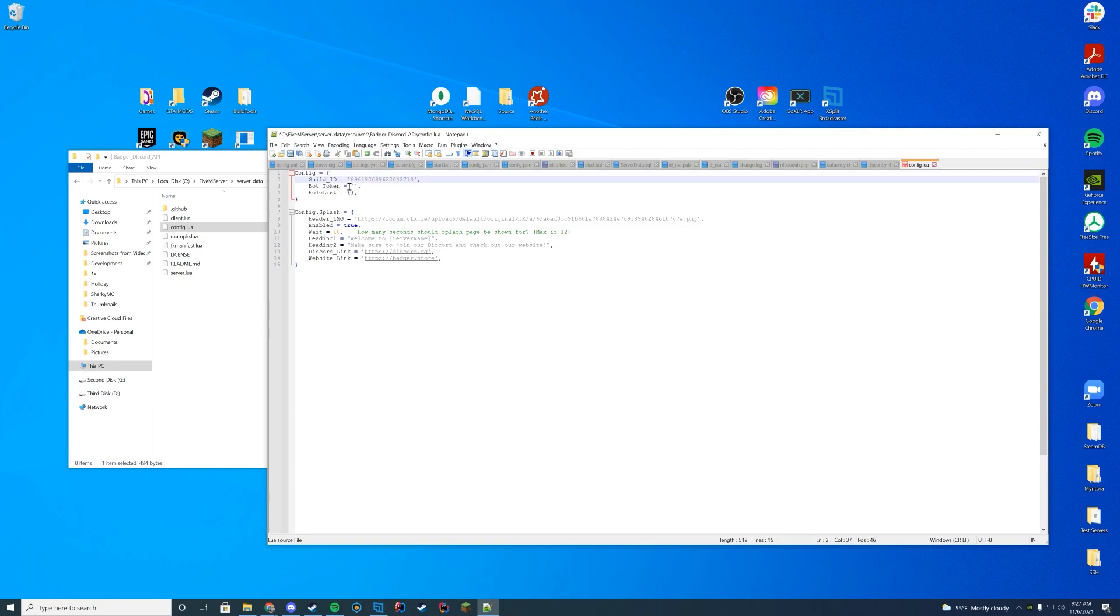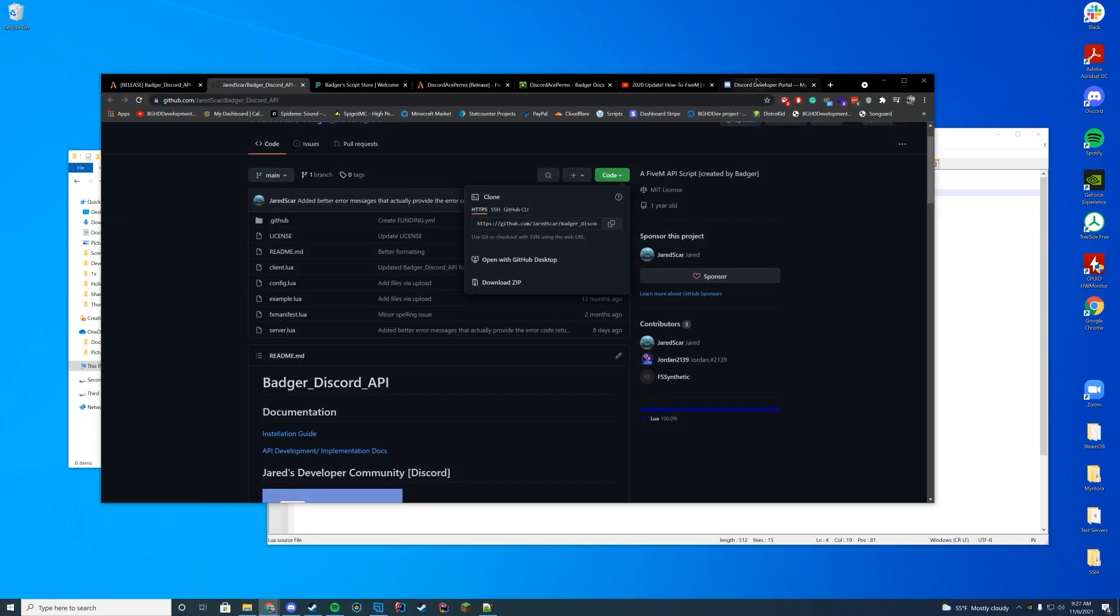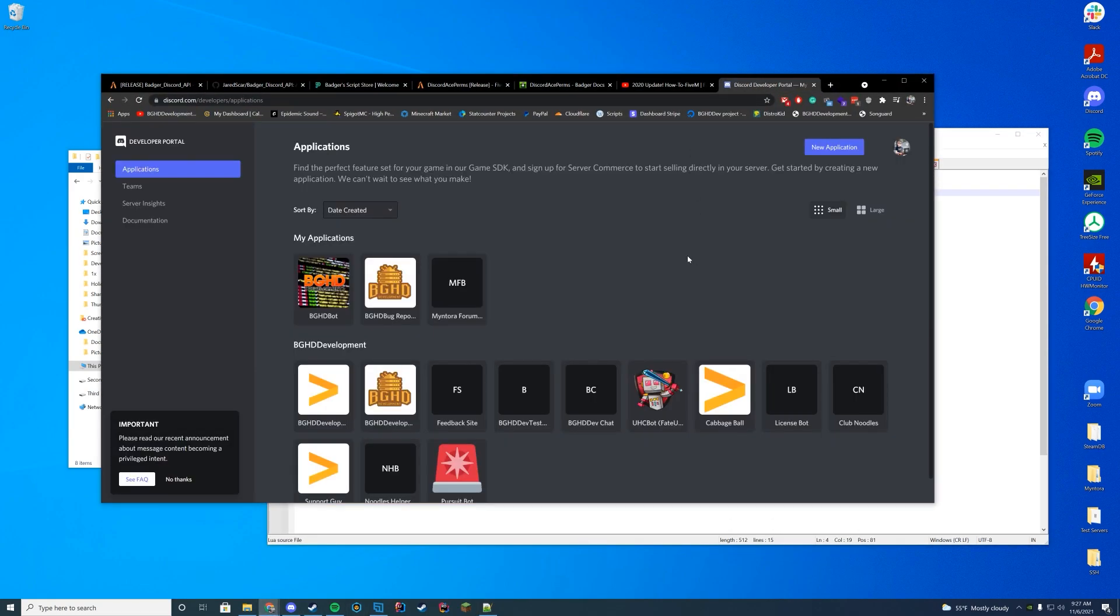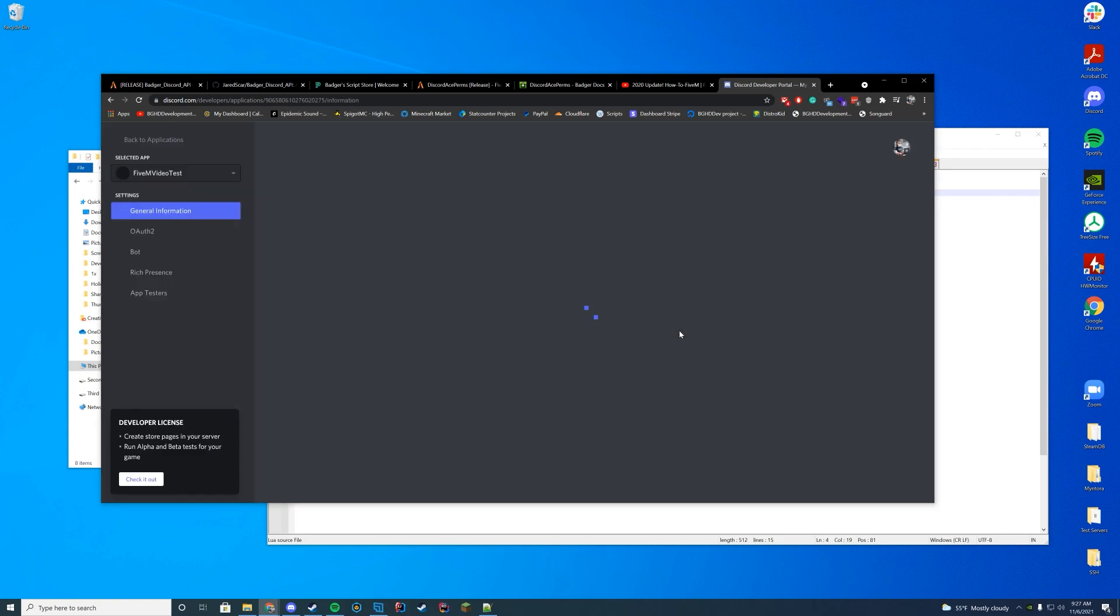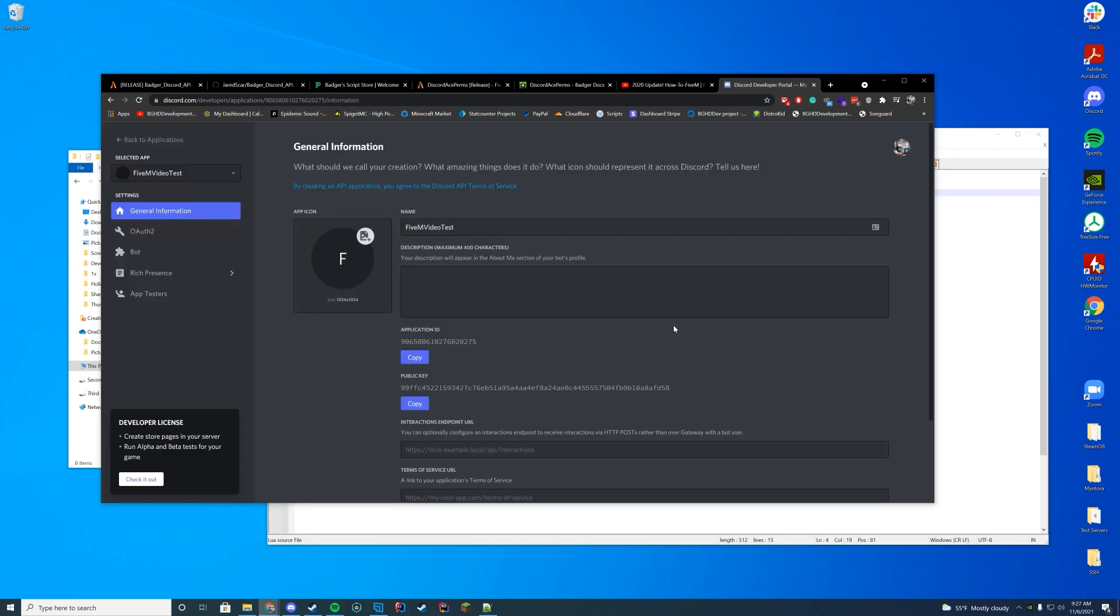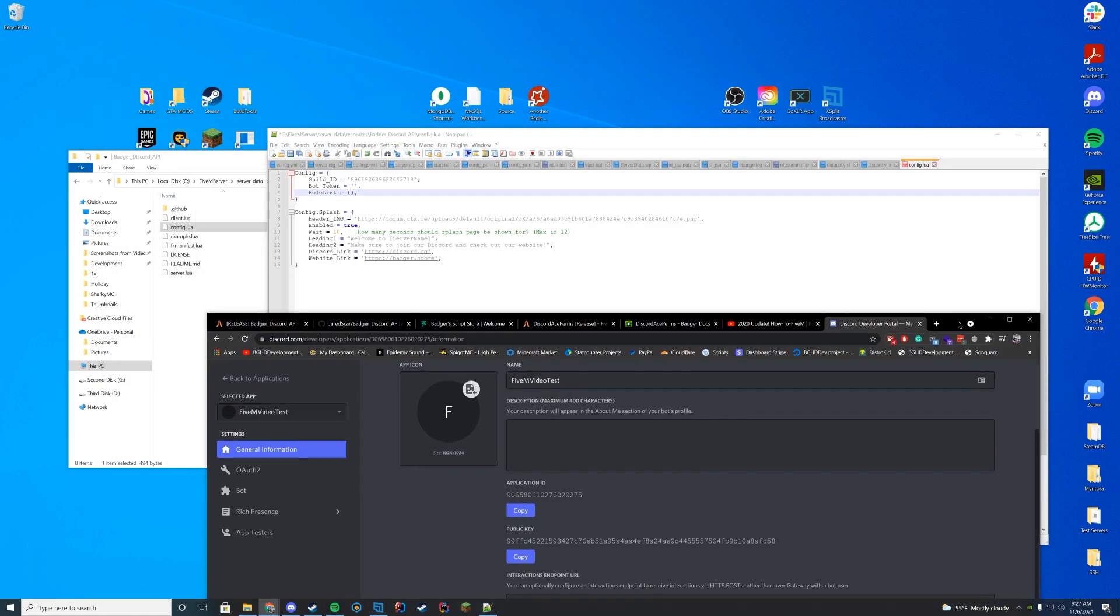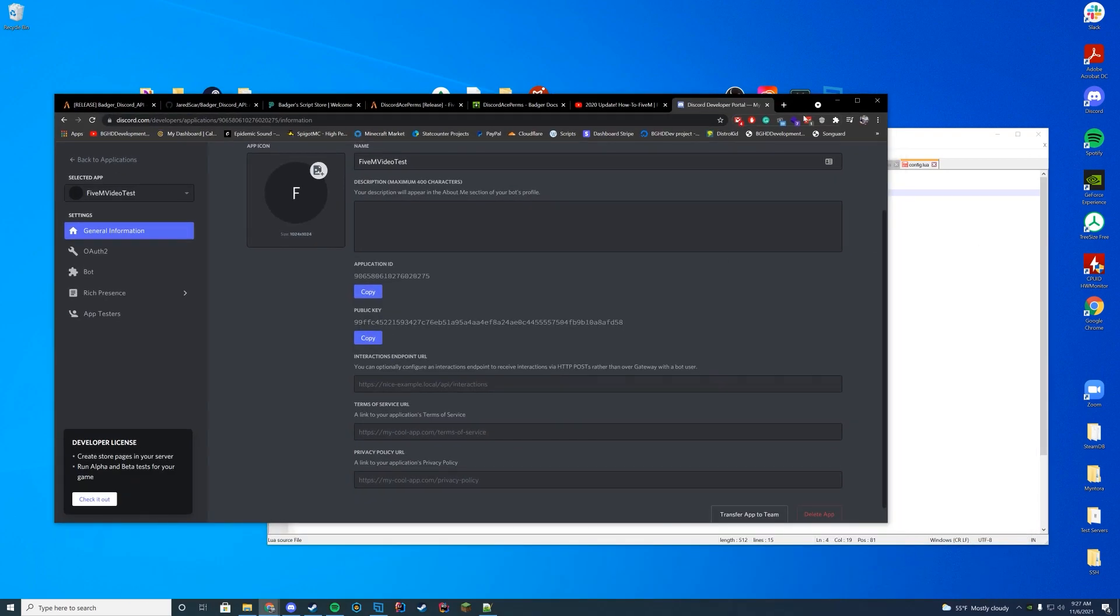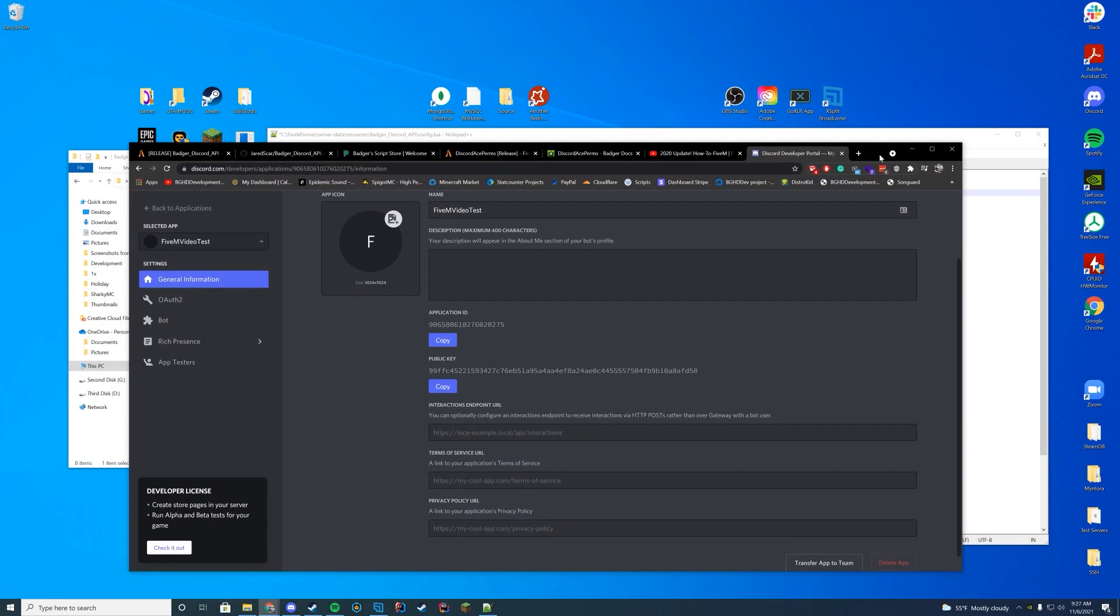So now we're actually going to have to get our bot token, and we're going to have to set up our role list. So in order to get our bot token, if we go back over to the Discord developer portal, what we're going to do is we're going to create a new application. And I'm just going to name this FiveM video test or something. That's what I'm just going to do. So I'm just going to do that easily. You name this whatever you want. And obviously, I'm going to delete this after so none of this will work. So don't try to use the same details.